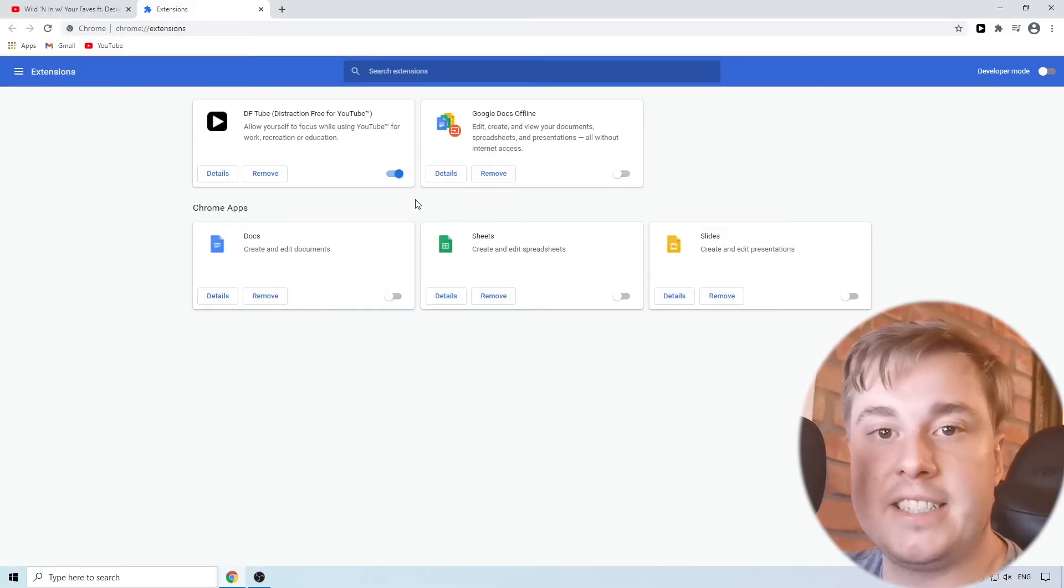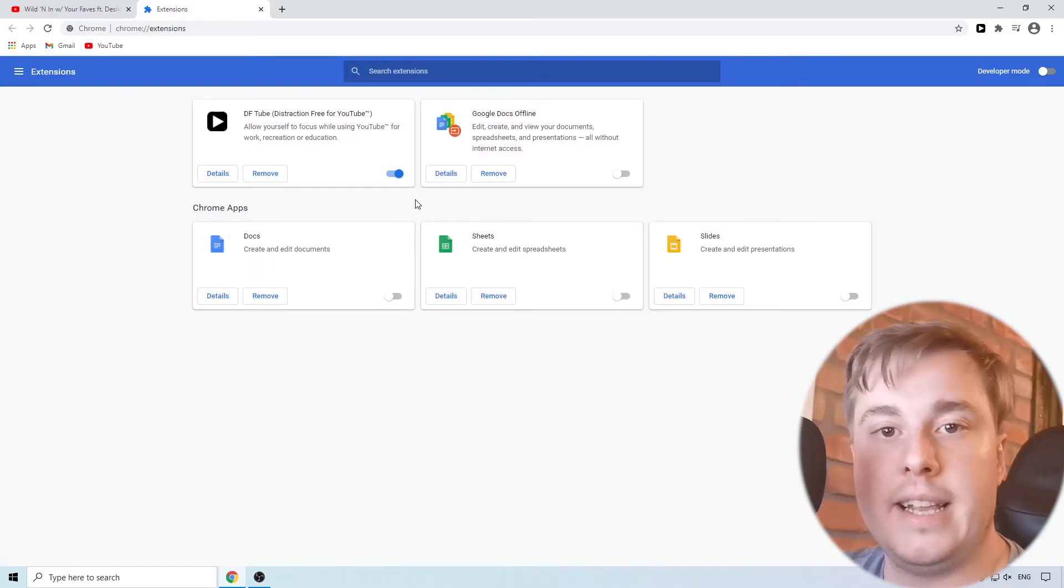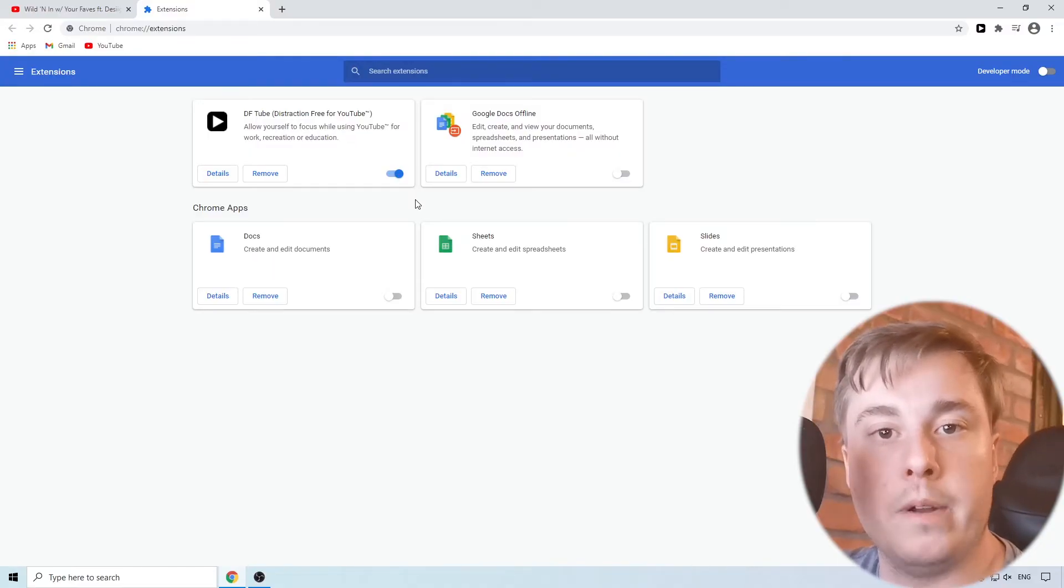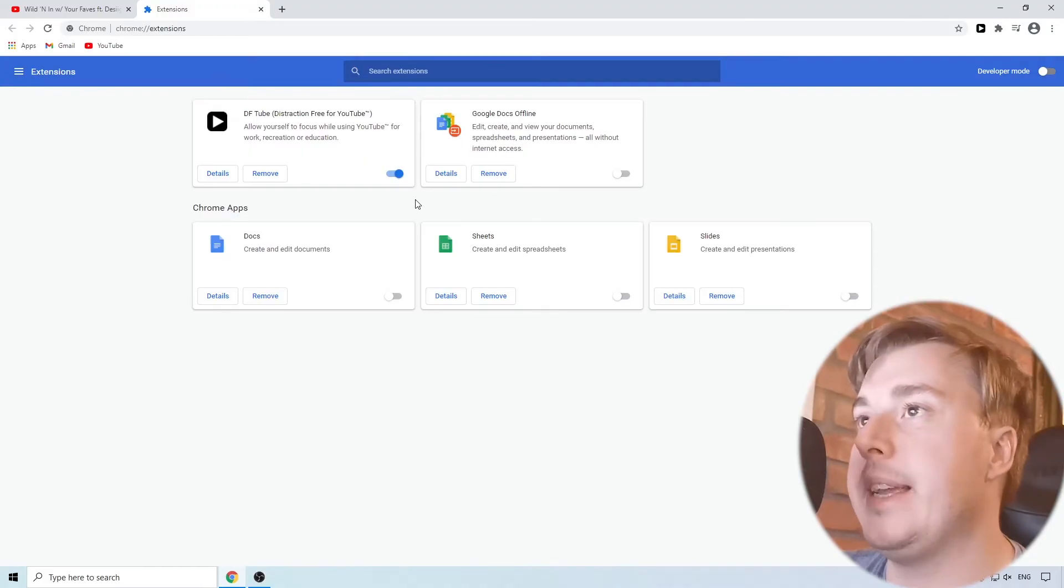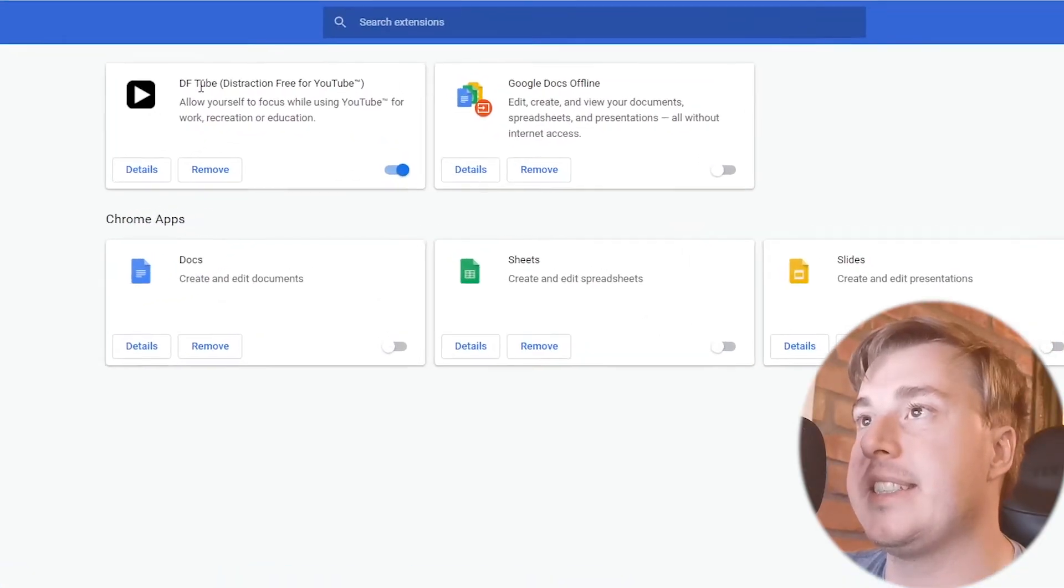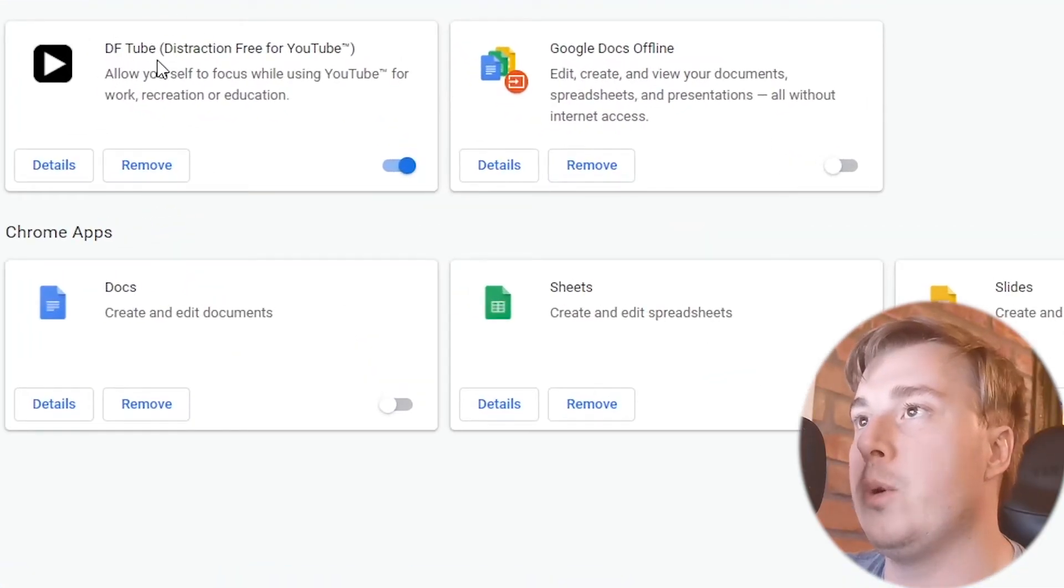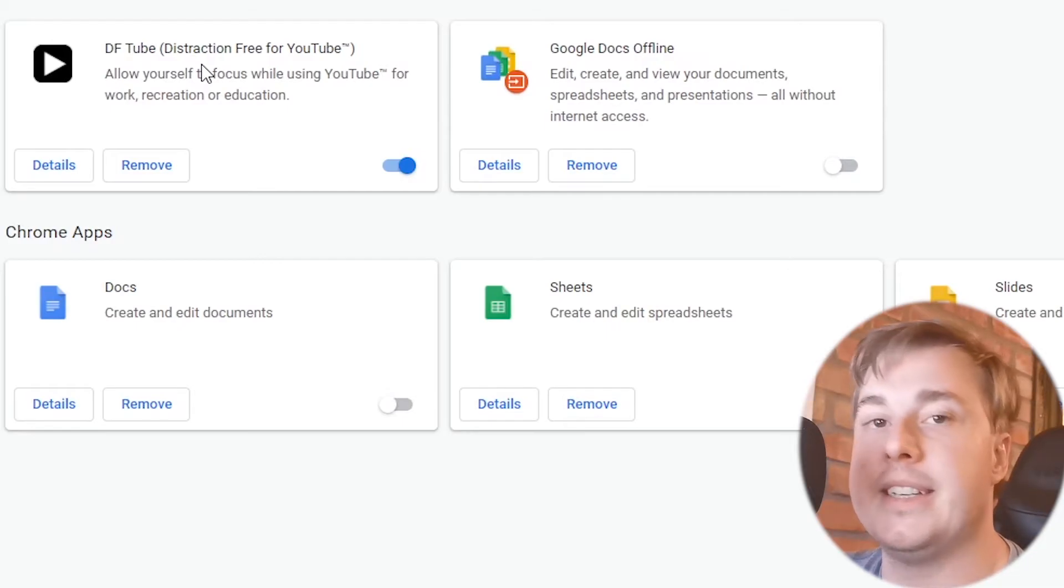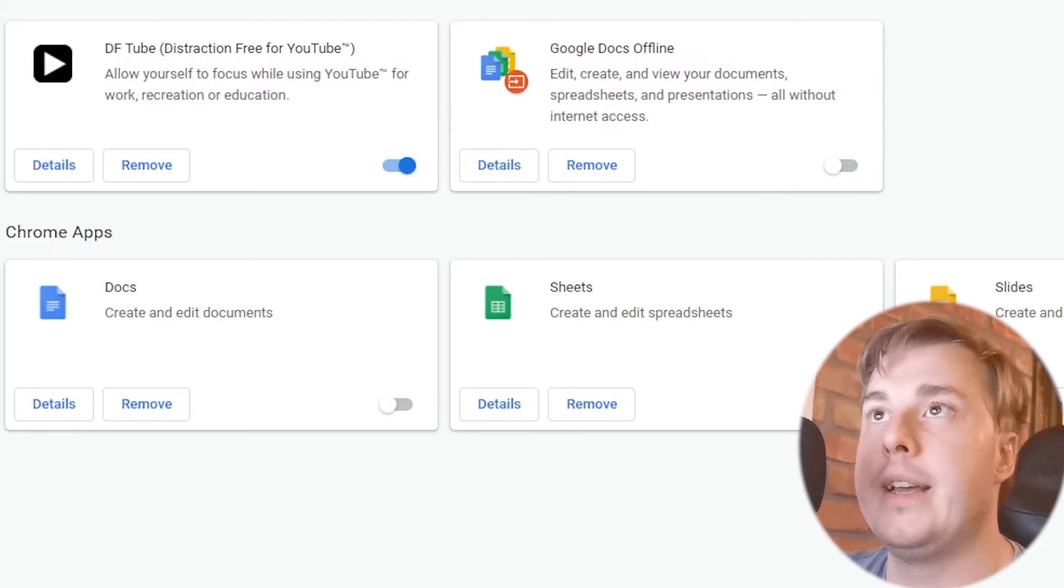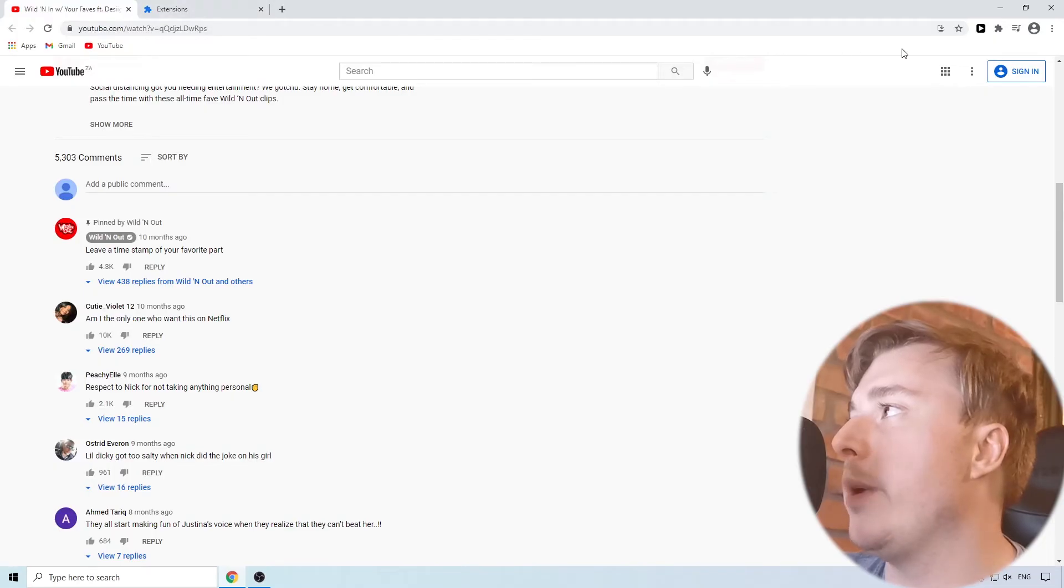Common extensions that could cause this problem are things like ad blocker, which is a common one that causes issues where the comments aren't loading. And if you're like me and you're using this extension called DFTube which is a distraction free YouTube, you can disable certain things on YouTube and I'll show you how that works.